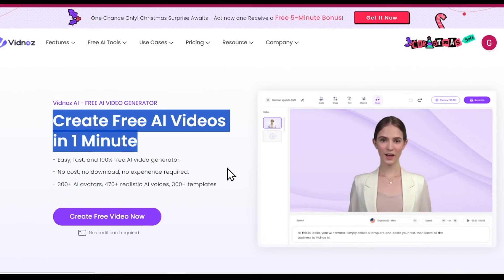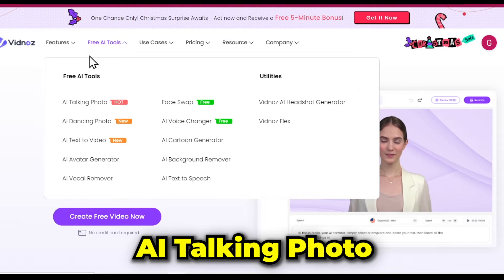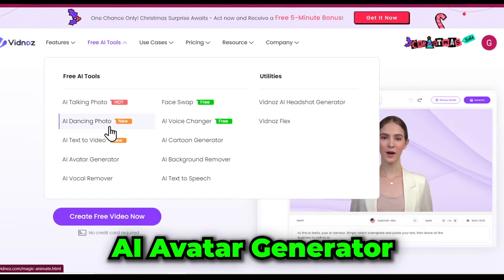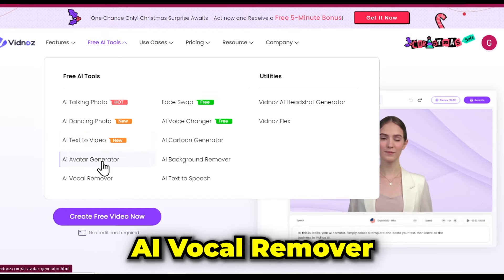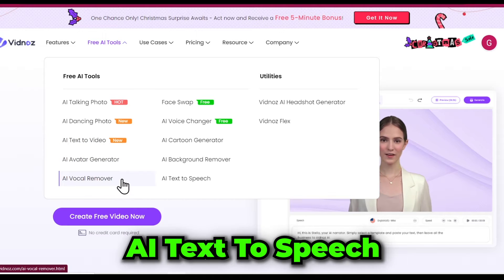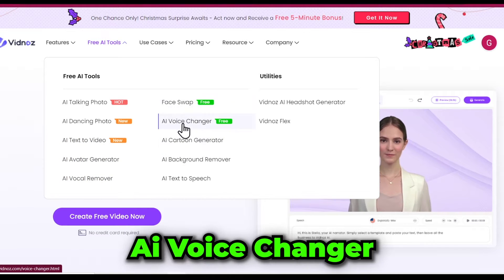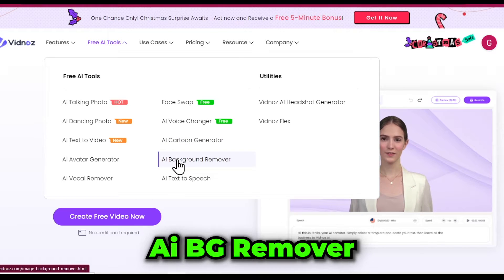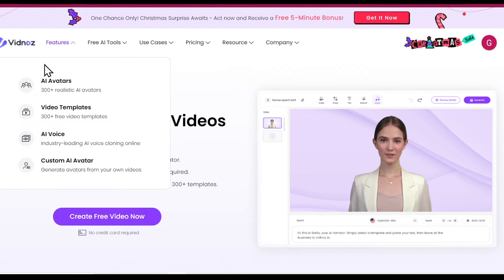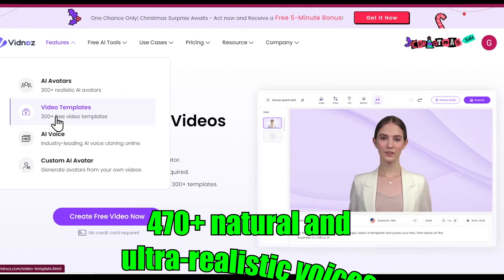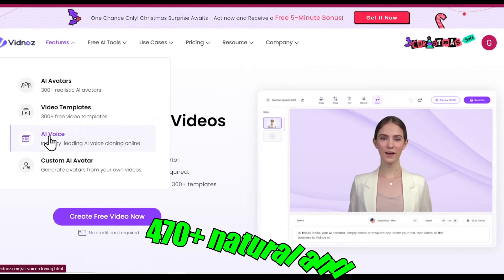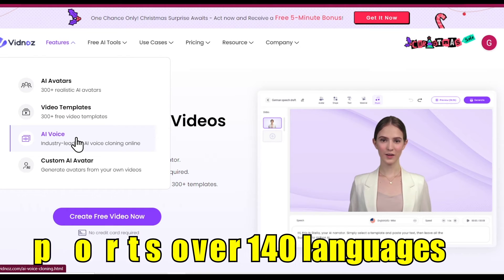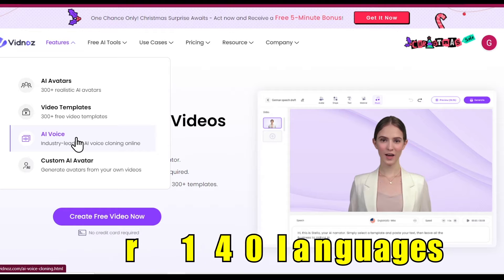VidNaz AI offers powerful free tools like AI talking photo, AI text to video, AI avatar generator, AI vocal remover, AI text to speech, face swapping, AI voice changer, AI cartoon generator, and AI background remover. This tool comes with 300 plus realistic AI avatars, 470 plus natural and ultra realistic voices in multiple accents, 300 plus video templates, and supports over 140 languages.